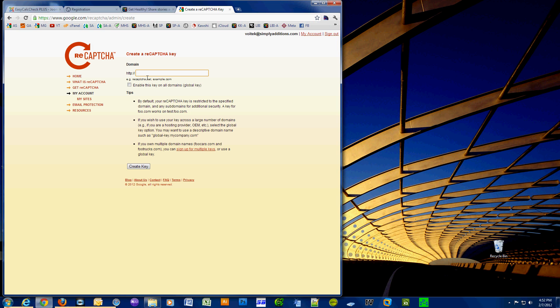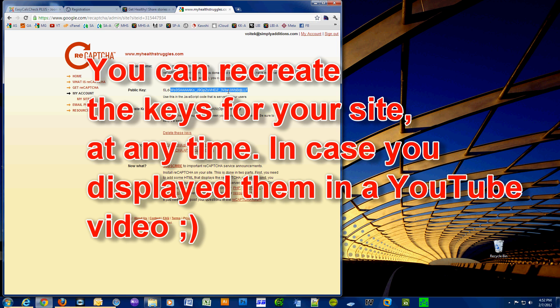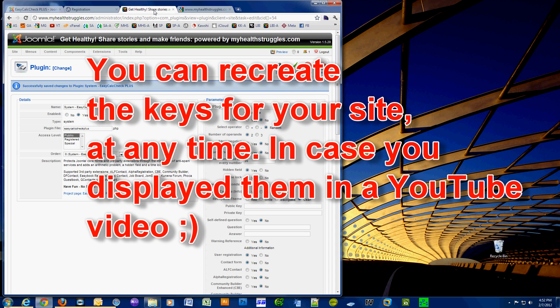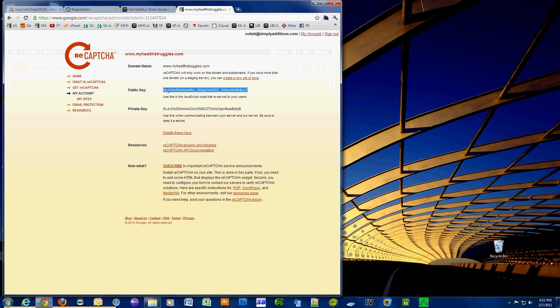So right here I'm gonna put in the domain name that I'm working on right now. I'm gonna click Create Key. The public key, you gotta copy that and go back to your Joomla and paste it in there. Now you grab the private key and you also paste that into the private key area on your Joomla site.